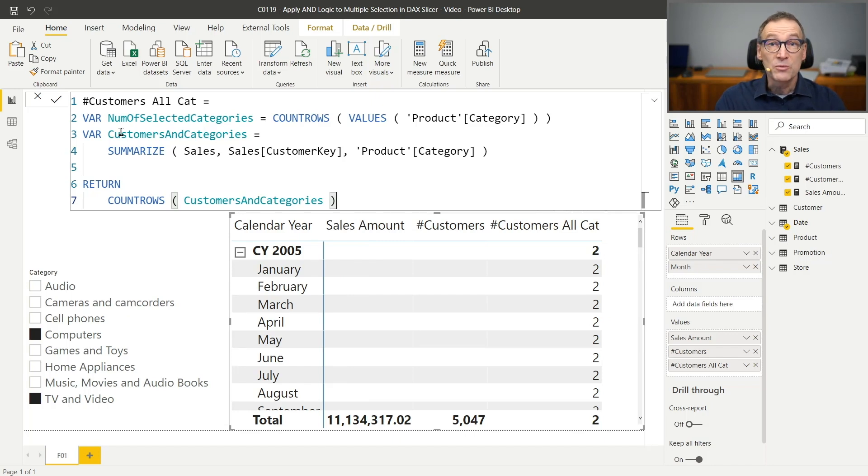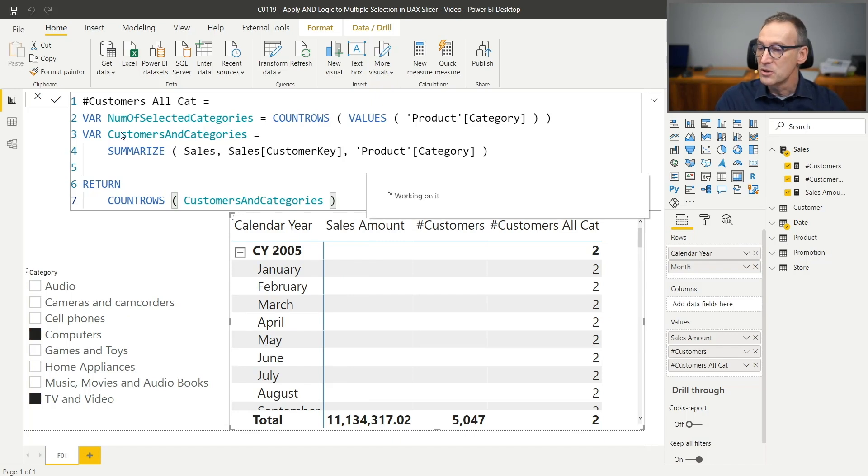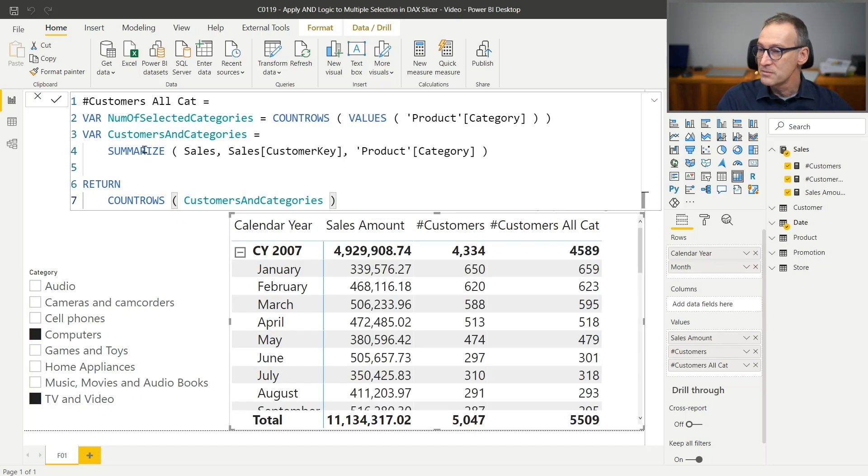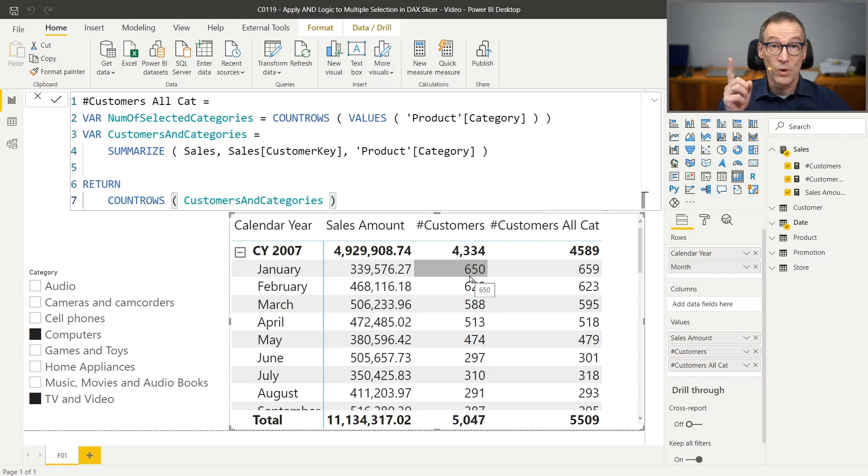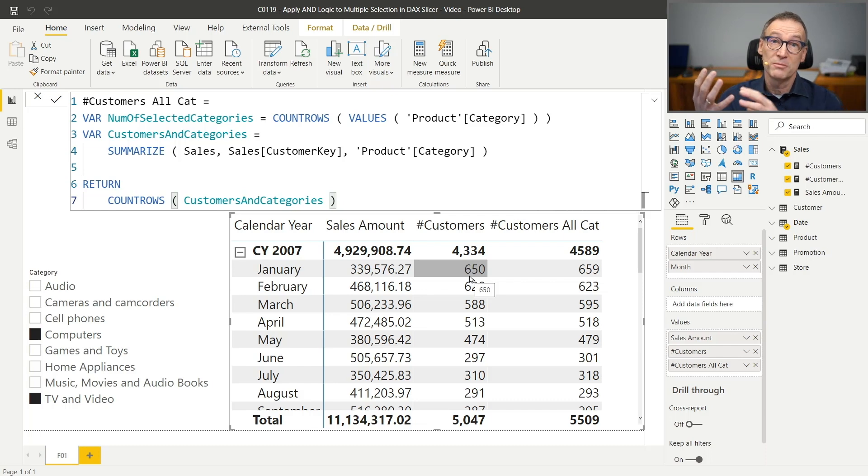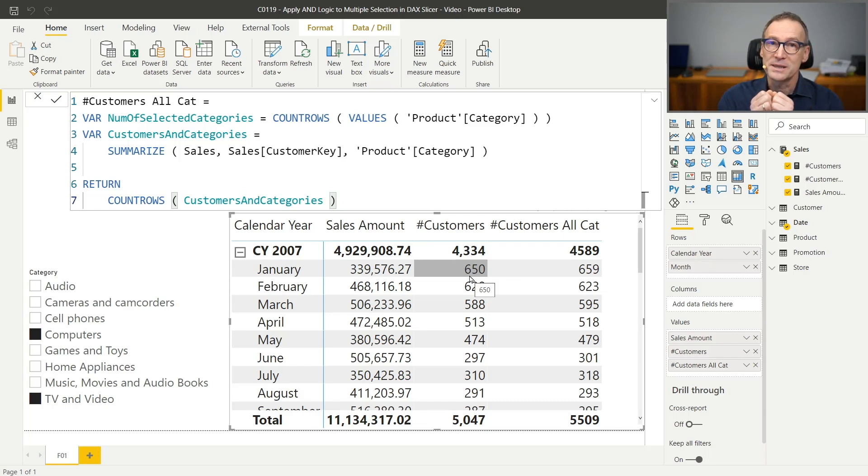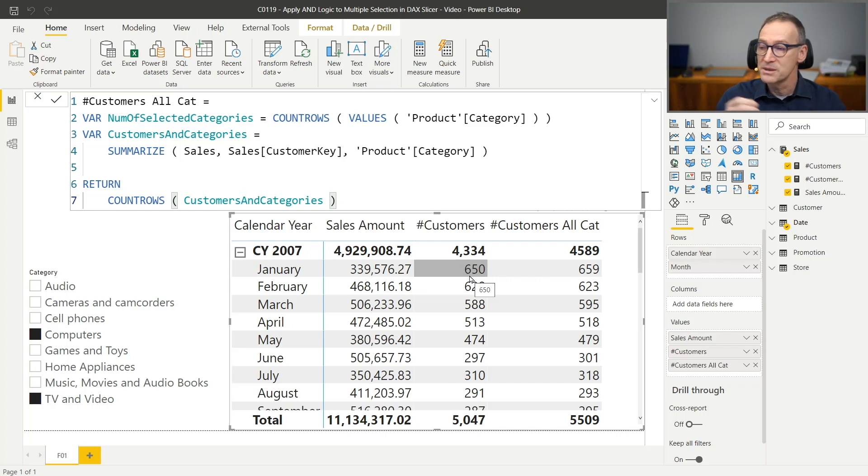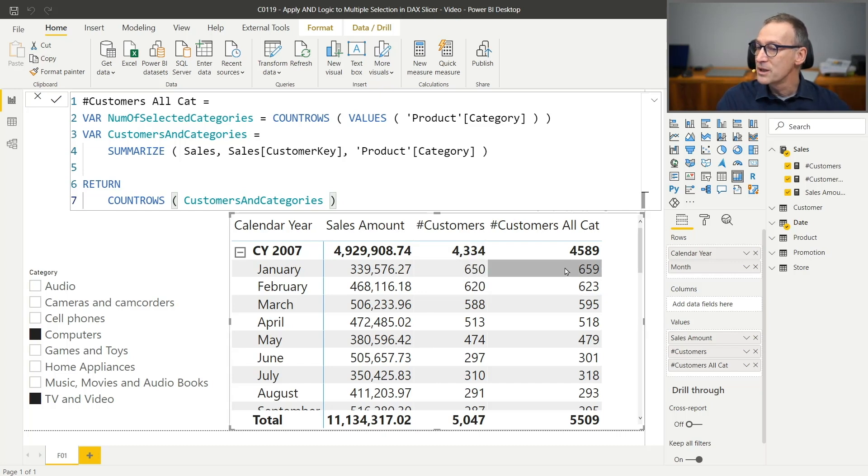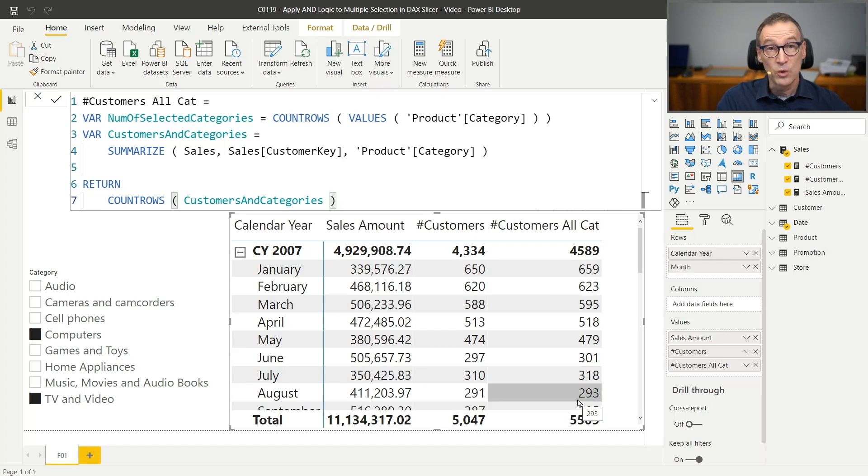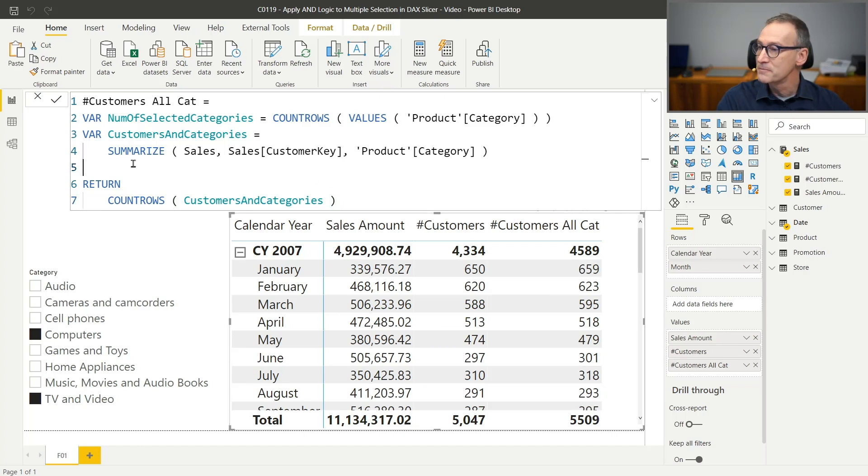Let's return the count rows of customers and categories just to see a number. This number will be larger than the number of customers because if a customer bought only one category, it will appear once. But if the same customer bought multiple categories, then it will appear twice, three times, four times, depending on how many times. So it's not useful, but it's useful only to see that the code is working and that we have some number.